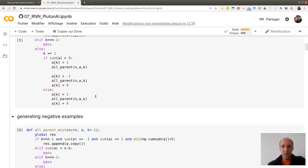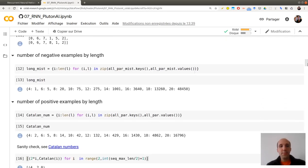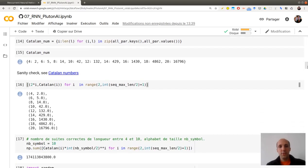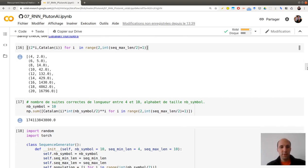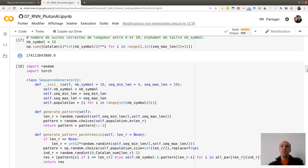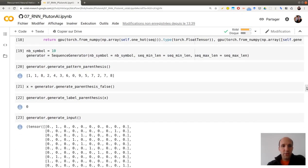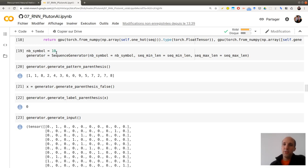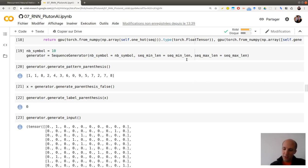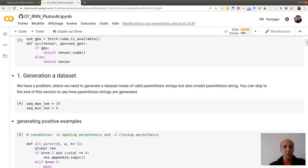I will not speak a lot about this — I made some choices which are probably a bit naive. If you want to have a look at this part of the code, you are welcome to see how I am generating my sequences. This is done in the sequence generator class. I will only give an example of the output. I'm looking at 10 different symbols — parentheses numbered between 0 and 9. Instantiating my generator, the minimum length of a sequence is 4 and the maximum is 20.